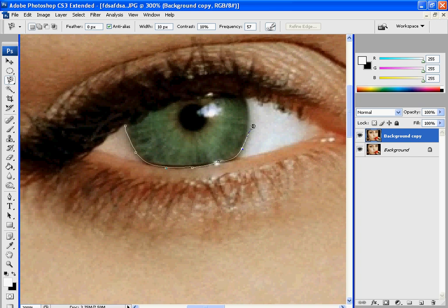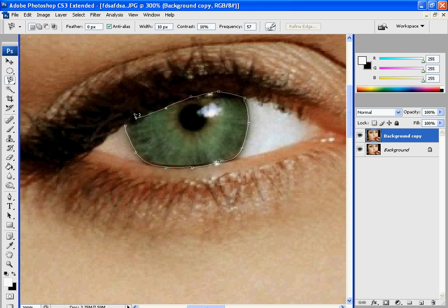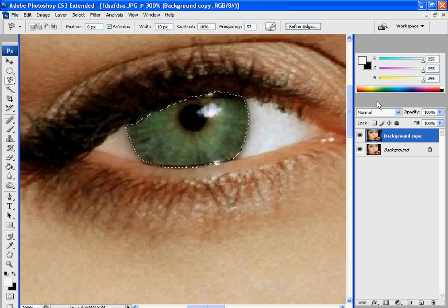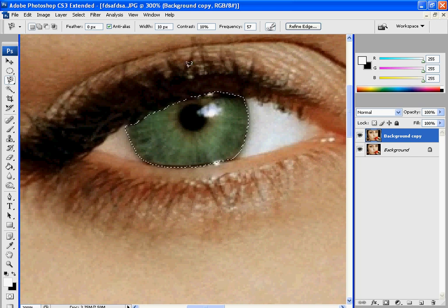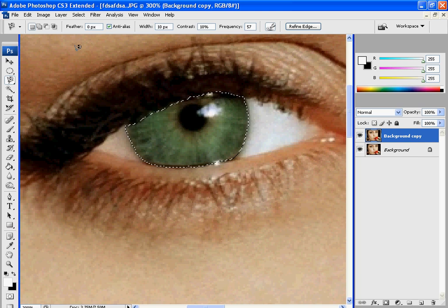This is going to be making a selection so that you can select the eye and change the color of it. So once you've done that, it should look like that. You should have the ant trail selected. And after you have your eye selected,